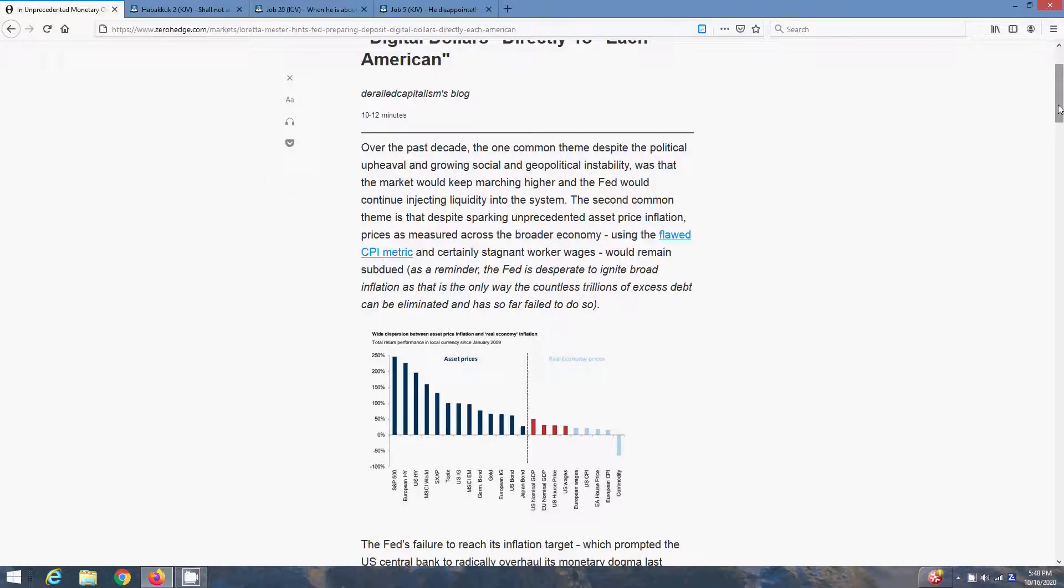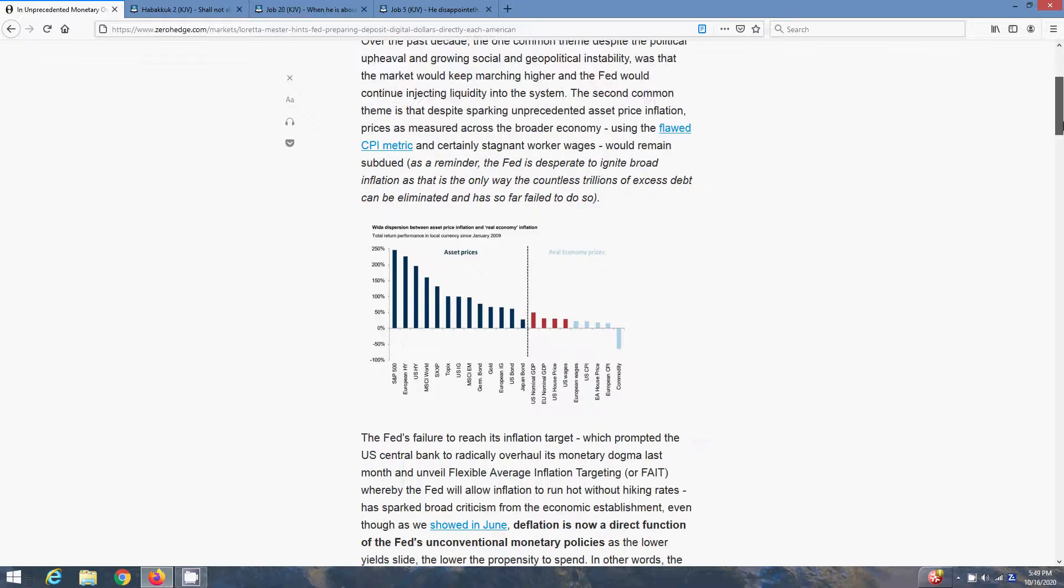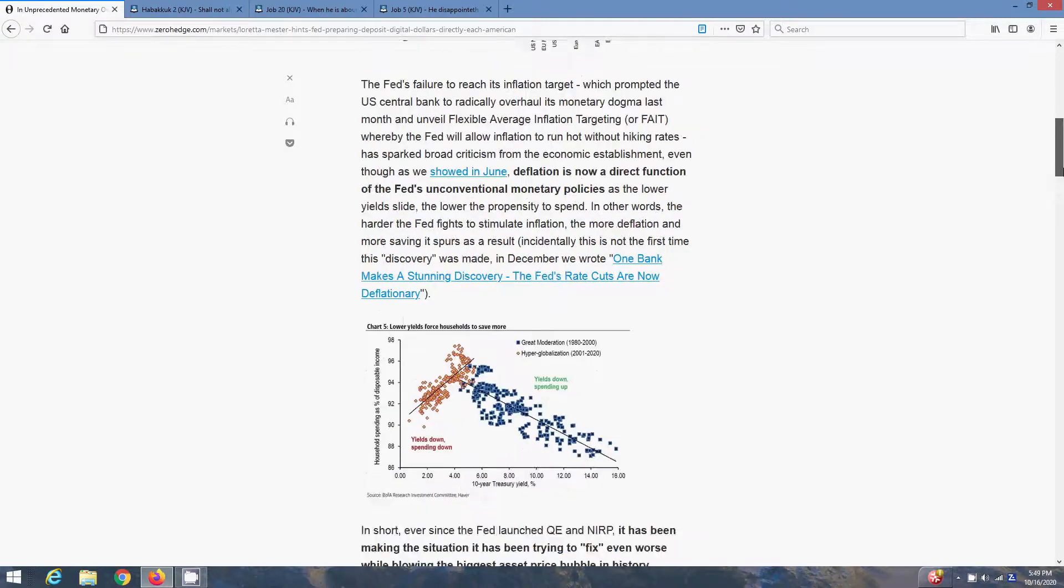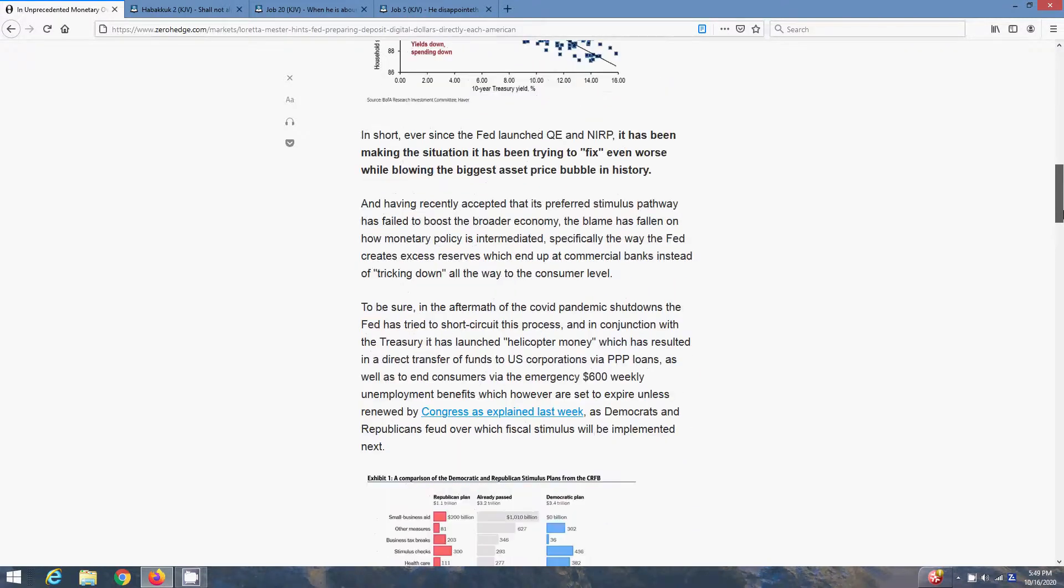Over the past decade, the one common theme, despite the political upheaval and growing social and geopolitical instability, was that the market would keep marching higher and the Fed would continue injecting liquidity into the system. The second common theme is that despite sparking unprecedented asset price inflation, prices as measured across the economy, using the flawed CPI metric and certainly stagnant worker wages would remain subdued. As a reminder, the Fed is desperate to ignite broad inflation, as that is the only way that countless trillions of excess debt can be eliminated. It has, so far, failed to do so. I'm not going to read the whole thing, but touch on a few key points.